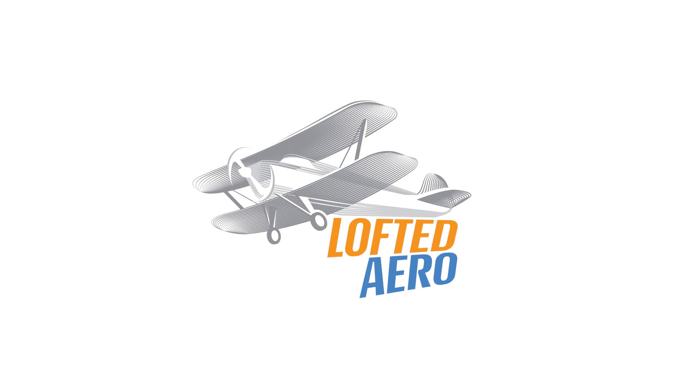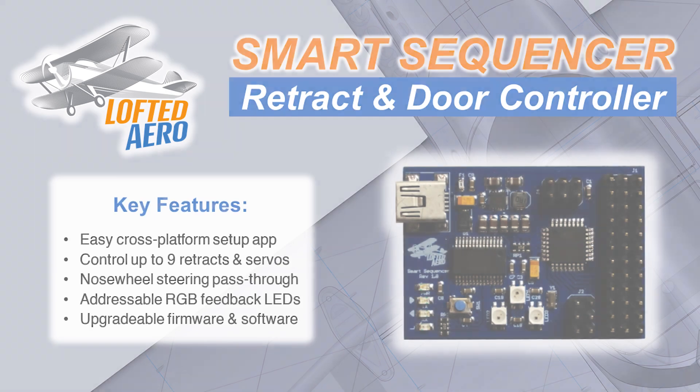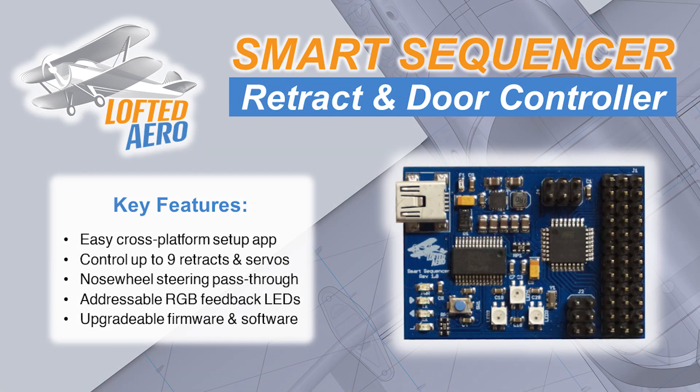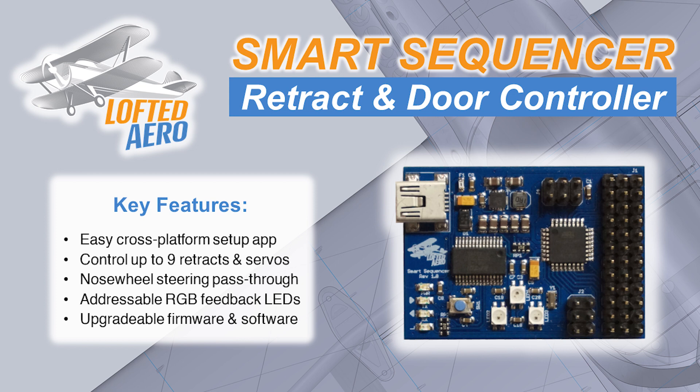Hey guys, this video is a setup guide for the Lofted Arrow Smart Sequencer, a control device for retractable landing gear and doors designed to be more flexible and easier to use than others available on the market. It can control up to nine retracts and doors and is set up with a configuration app that's cross-platform and runs on Windows, Mac OS, or Linux.